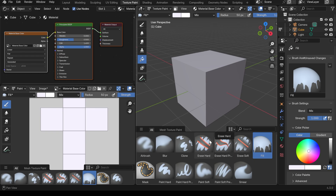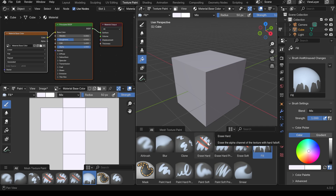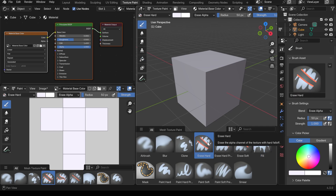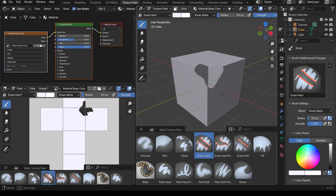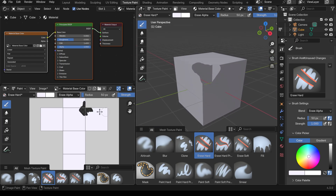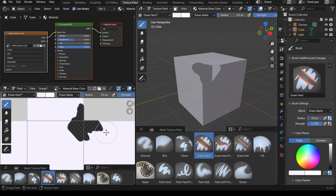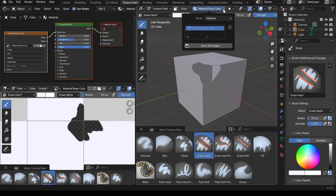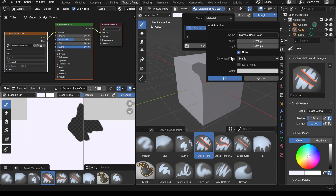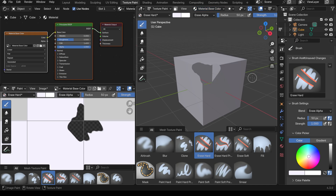Next there are the erase brushes, which are like the draw brushes — they have erase hard, hard pressure, and erase soft. If I start drawing it actually erases my cube and you can see over the side that it's got a transparent texture. In order for this to work when you add your base color, you must make sure that the alpha is ticked in order to have a transparent background in your texture — these are known as alpha channels.